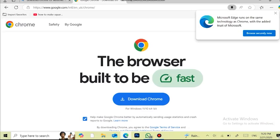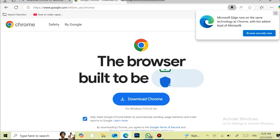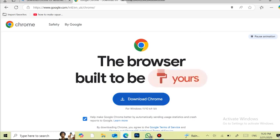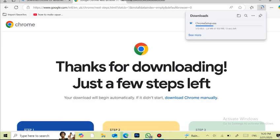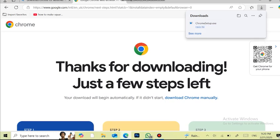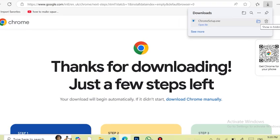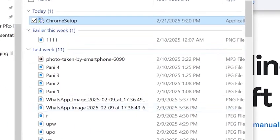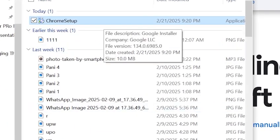You can see that the Chrome setup has started to download. After the setup has downloaded, click on the show in folder icon, then double-click on the Chrome setup and click on the Yes button.